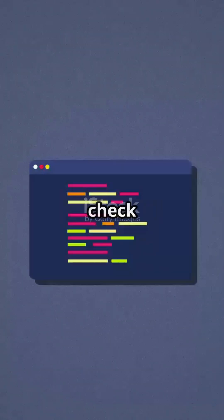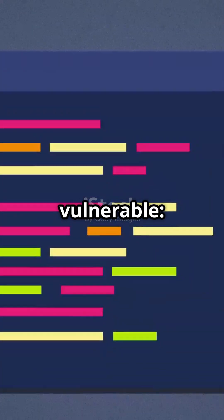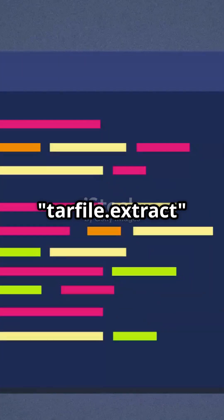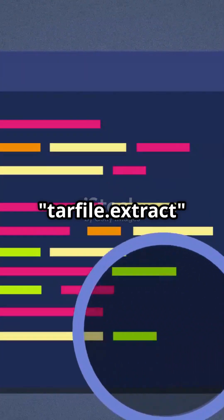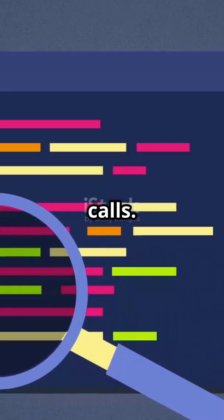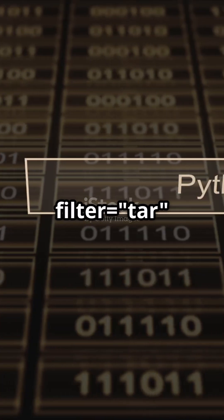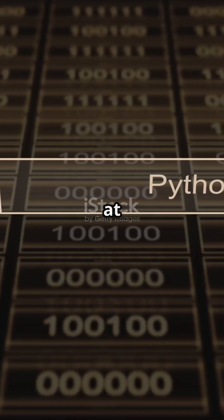Here's how to check if you're vulnerable. Search your code base for tarfile.extract or extract all calls. If you see filter data or filter tar parameters, you're at risk.